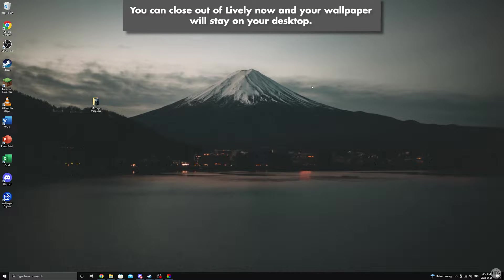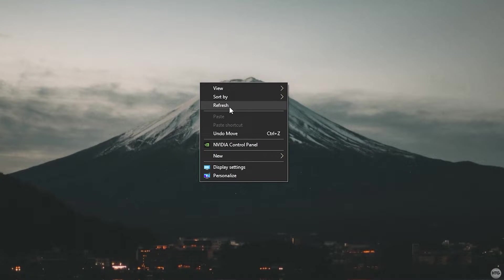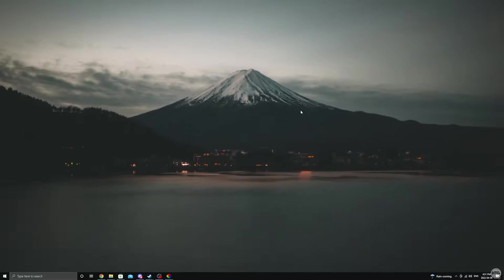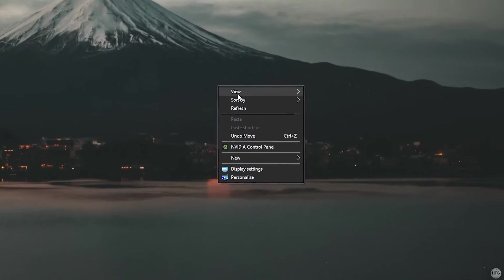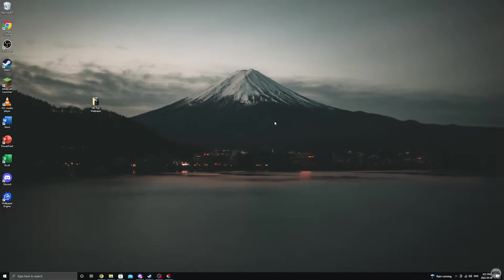Now that we've set our live wallpaper, let's hide our desktop icons to make it cleaner. Right click on your desktop and go up to view and then uncheck show desktop icons. This will make all your desktop icons disappear. If you would like to re-enable them again, right click on your desktop, go back up to view, and then check show desktop icons.